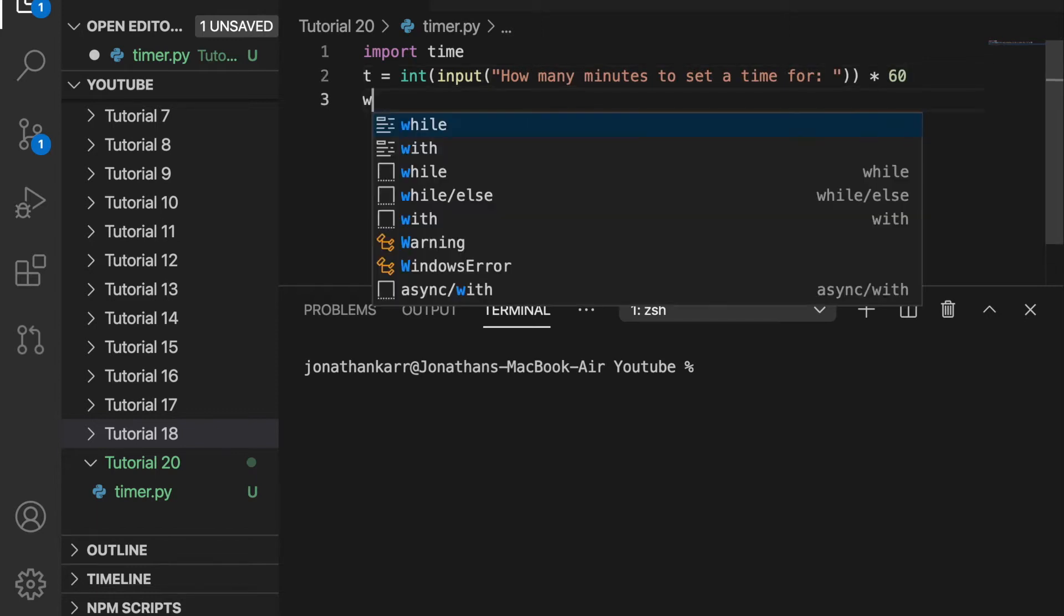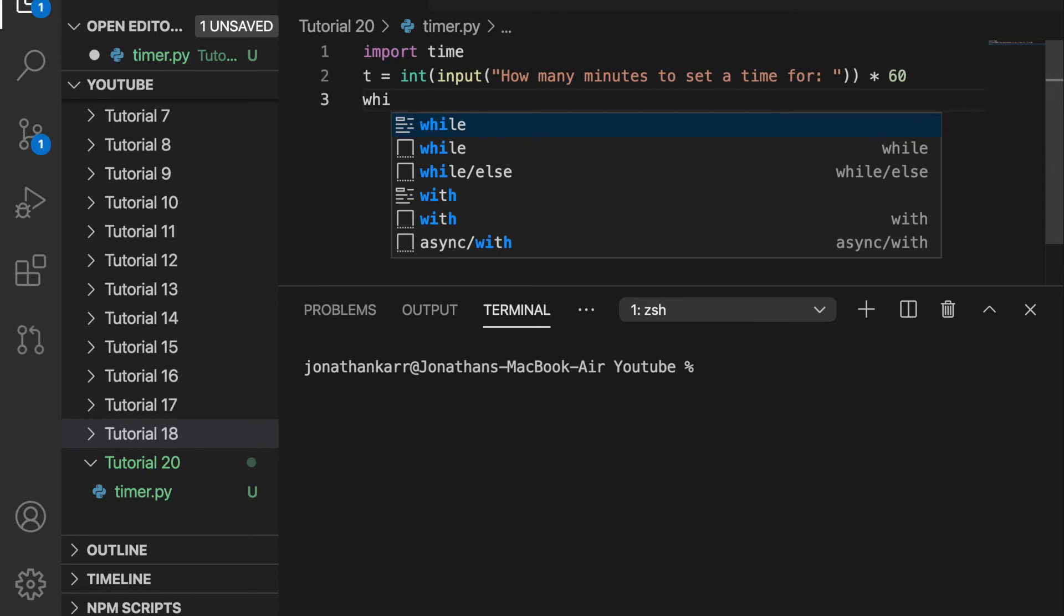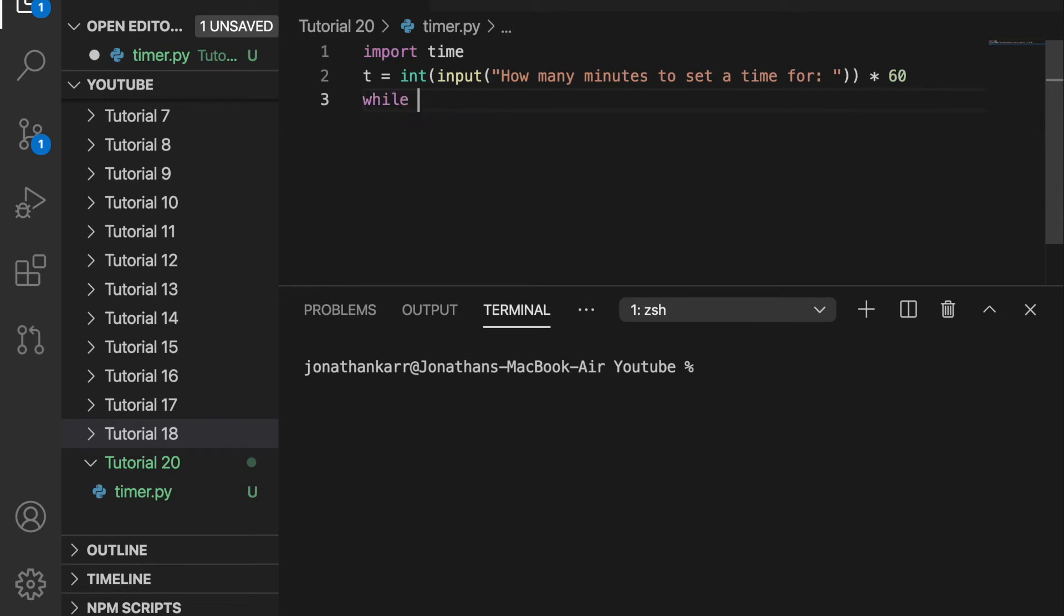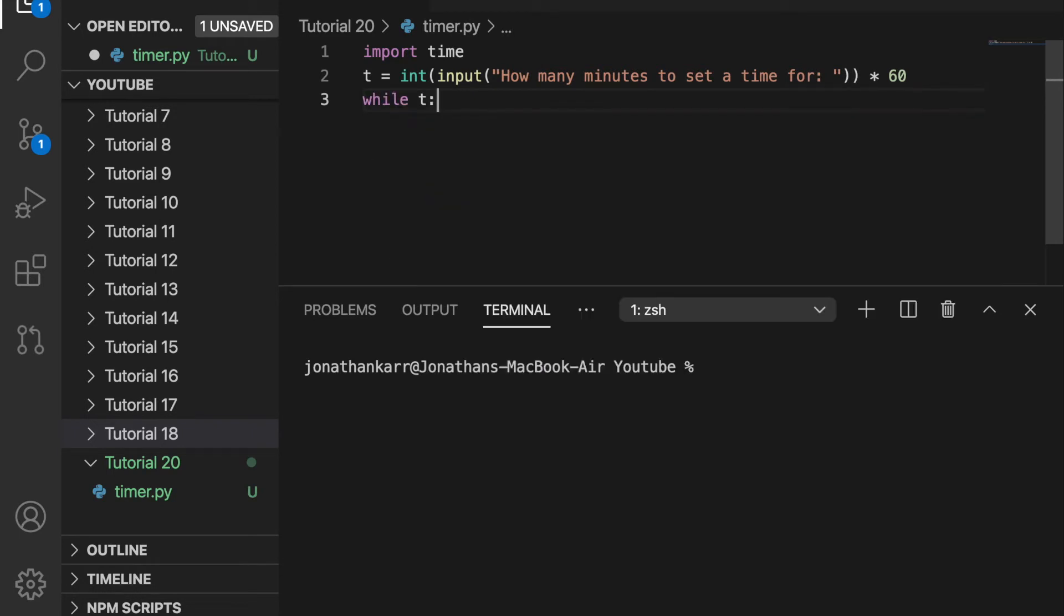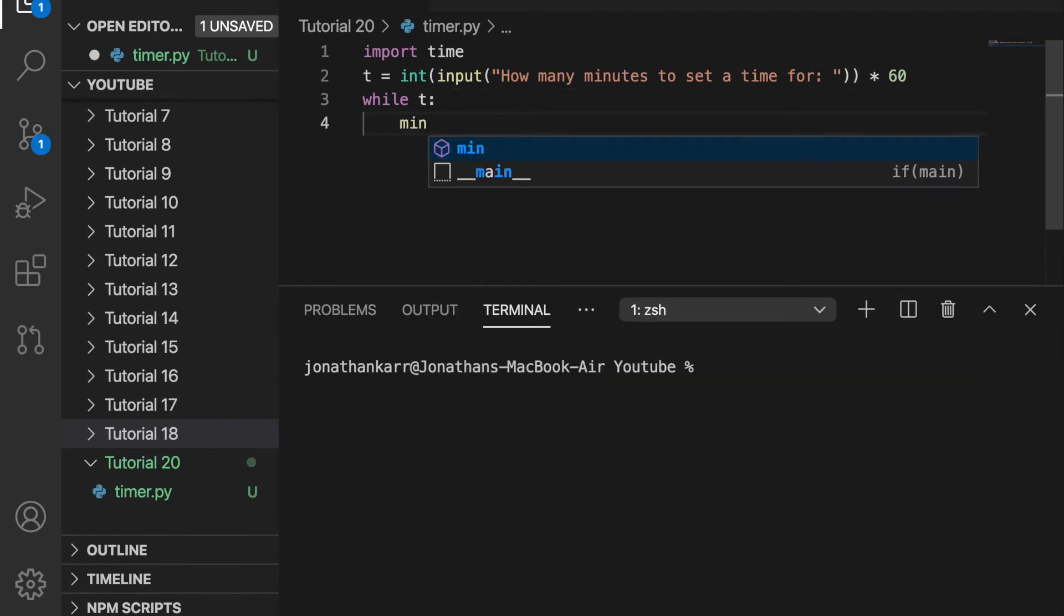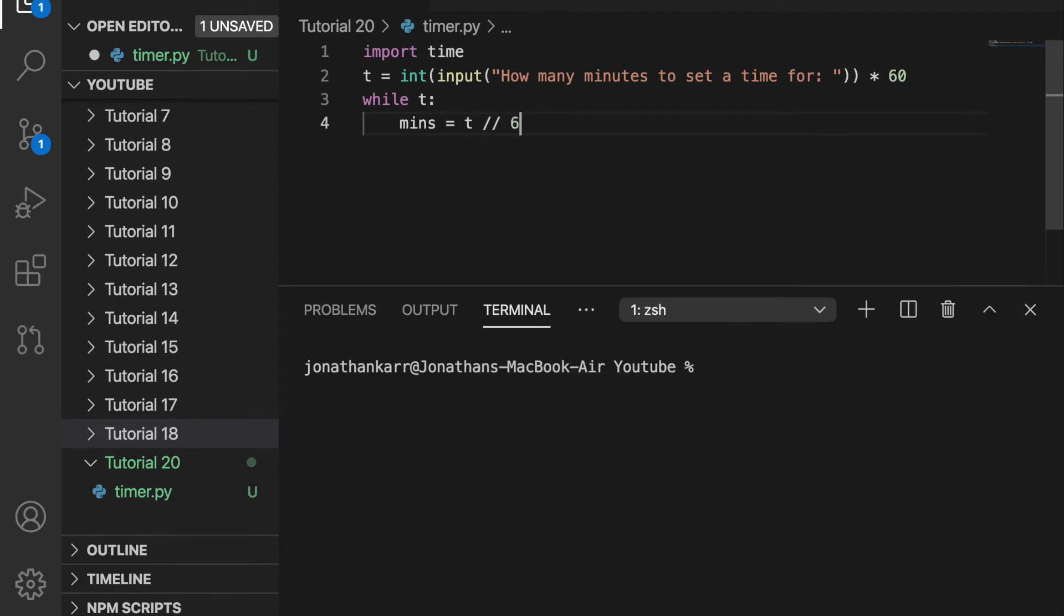Then we create a while loop, while t. We don't need while t's greater than zero because when t equals zero, that will be false and exit the while statement. While t, minutes equals t floor division 60. This will round down and divide by 60 to get the accurate number of minutes. Seconds equals t modulus 60, which gets the remainder of 60 to know how many seconds.